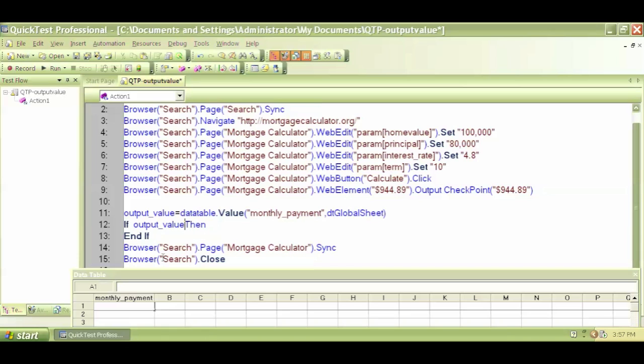$944... Start our quotation, dollar sign, $944.89.